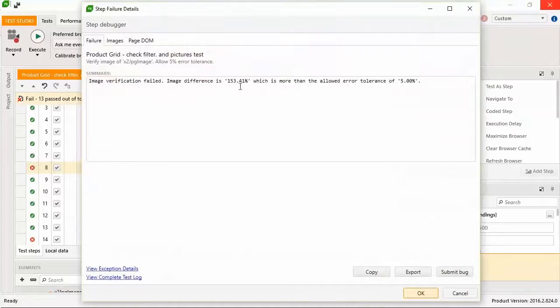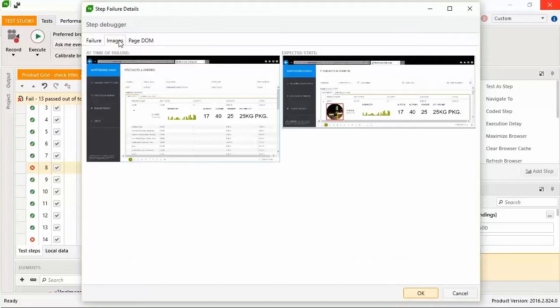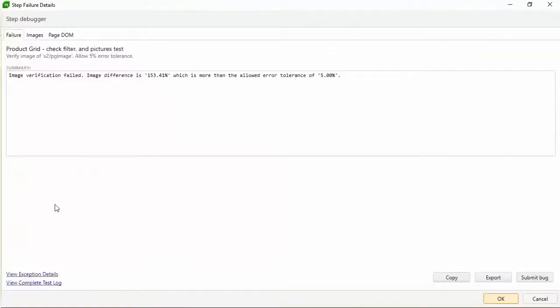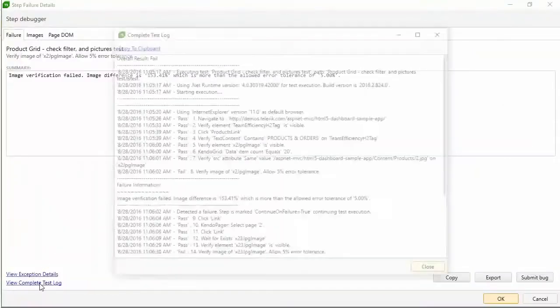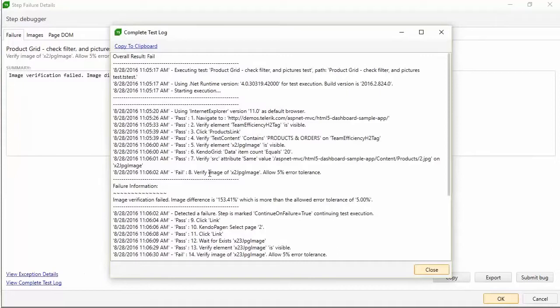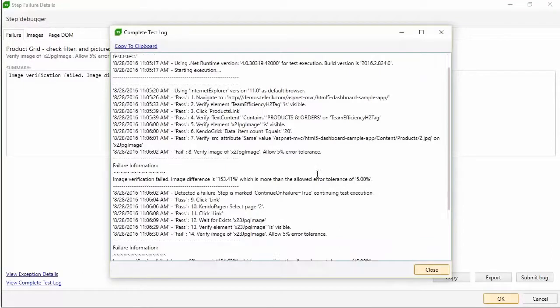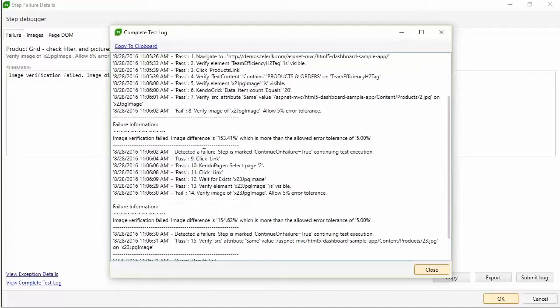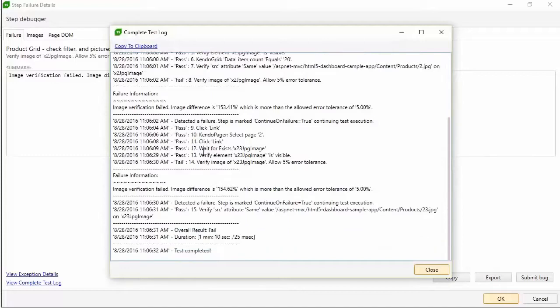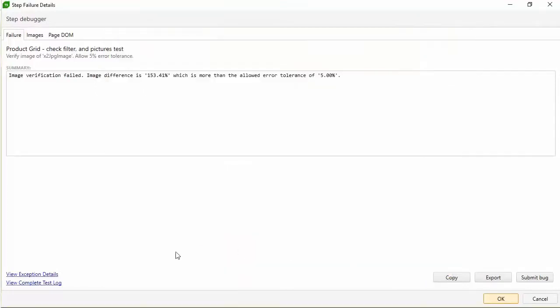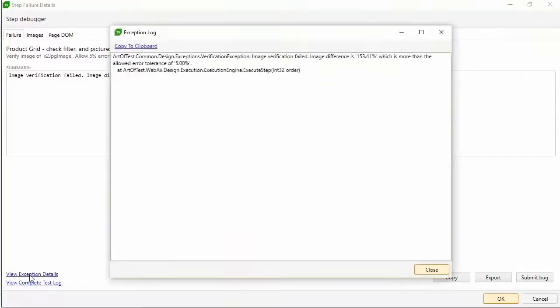Opening the failure details for step 8, you see that it was a pixel level image verification and this one was way off. Clicking on the images tab, you see the product grid for both the failed state and the expected state with a missing product image at the time of failure. The complete test log provides the steps to reproduce the issue, including the browser and version that were used, the passing and failing step details and the failure details, as well as the timing of the execution.